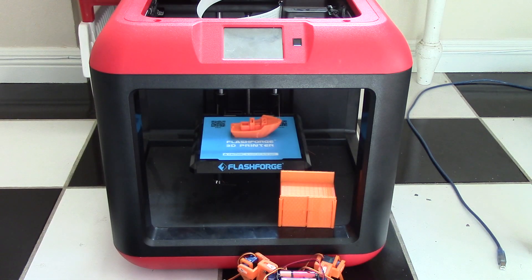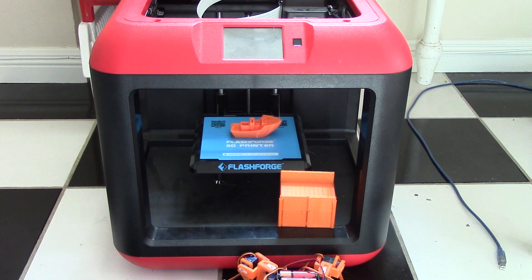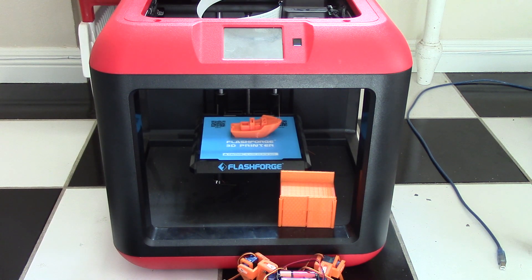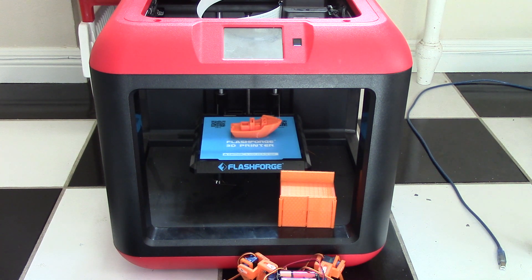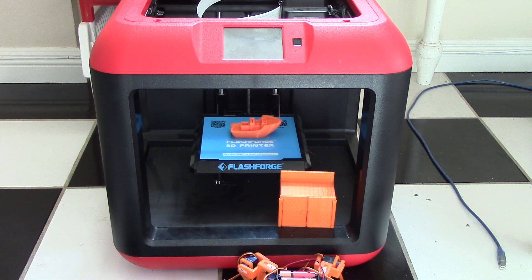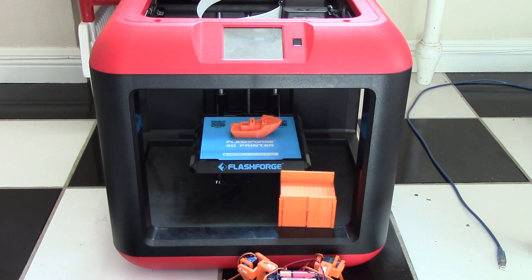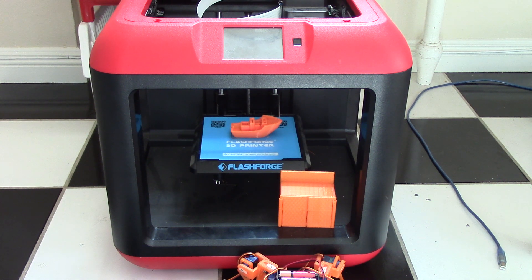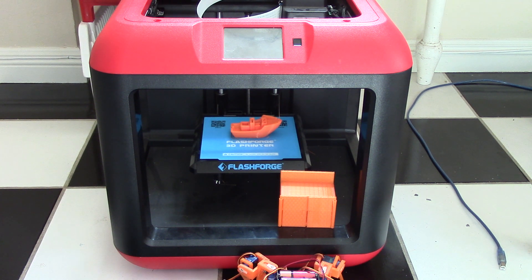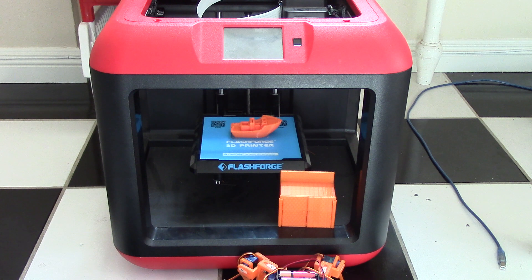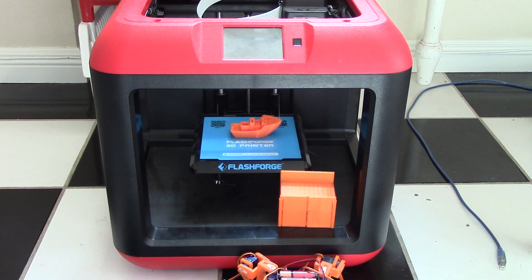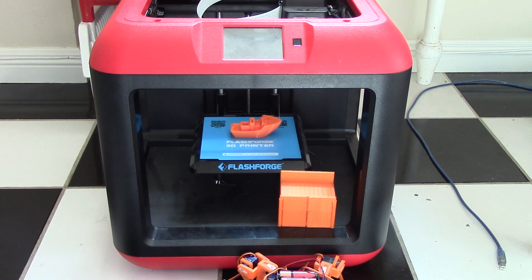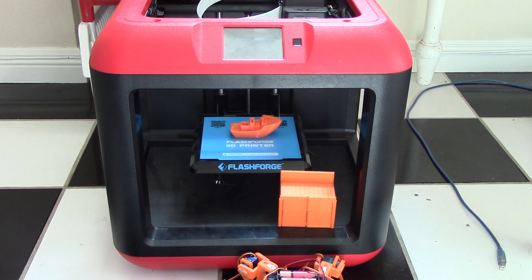Hey guys, this is Matthew here from 92nd Arduino tutorials. Today we have a different kind of video. We're going to be looking at the FlashForge Finder 3D printer. This is my 3D printer and I've had this printer for about three years. Overall, I've been extremely happy with the results I've been getting.